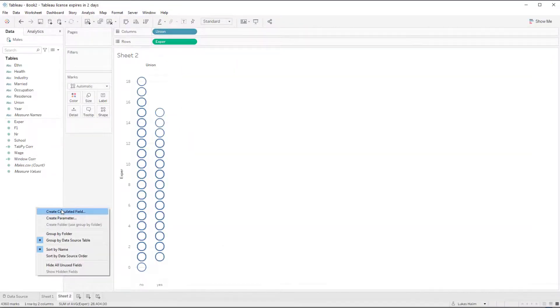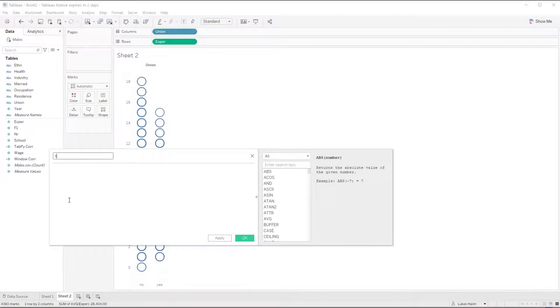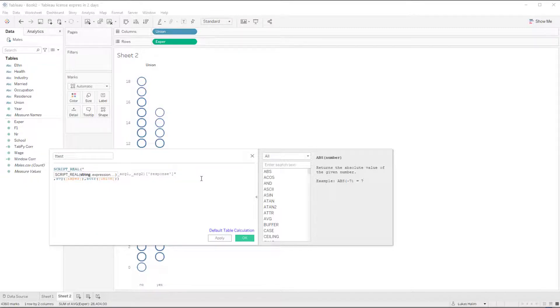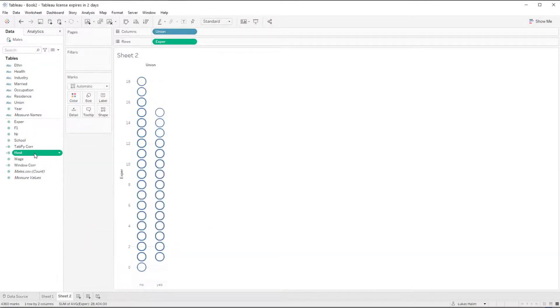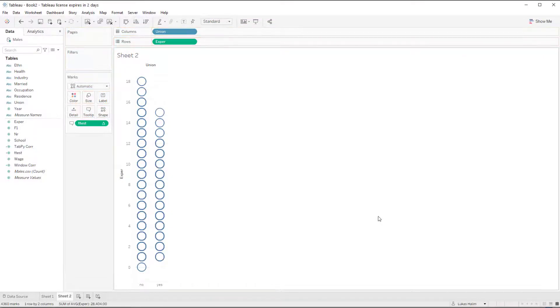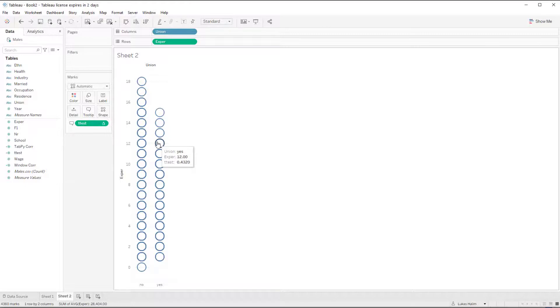I'll just copy the Python code for that from the post. And I'm going to do t-test. Paste it in. I don't really need the print statement. I'm going to get rid of that. And then I'm going to put it as a tooltip. So now when I mouse over, I see that my t-test is 0.4320.